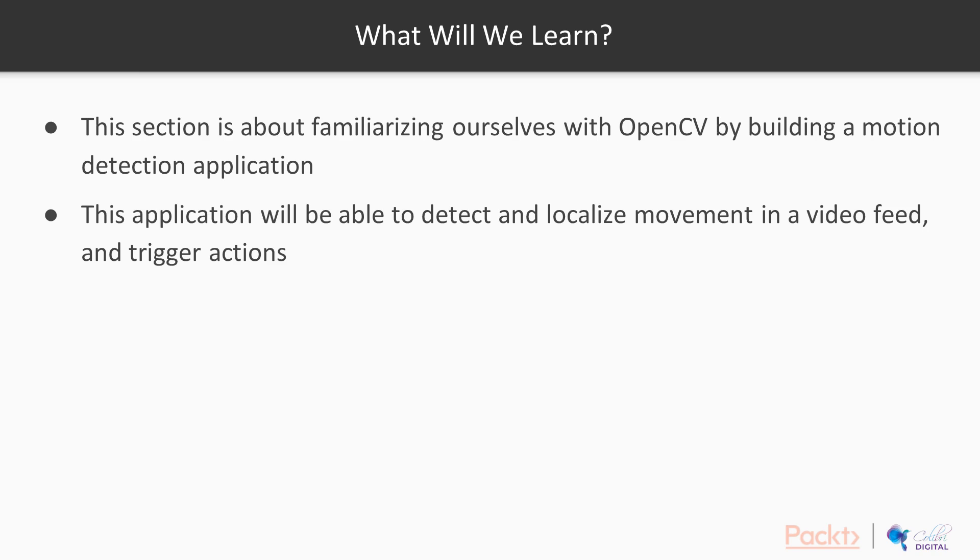In this section, we will build a motion detection application which will be capable of sensing motion in a video and then trigger an action accordingly. This would serve as a good introduction to OpenCV with Python and will help us to learn and understand the building blocks of computer vision.